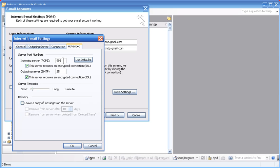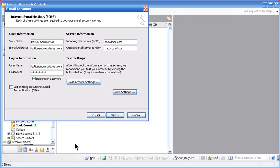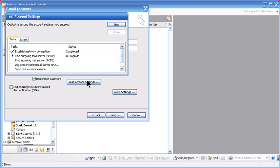This will now change the incoming server POP number. In your outgoing server POP number it needs to be 465. Click OK and now you can go ahead and test your account.